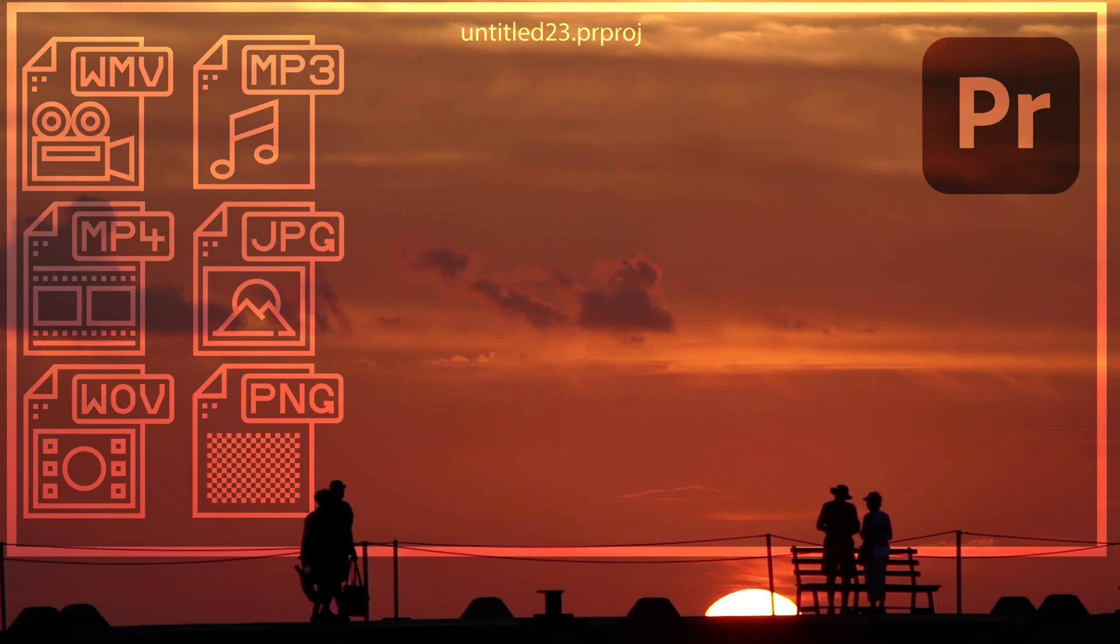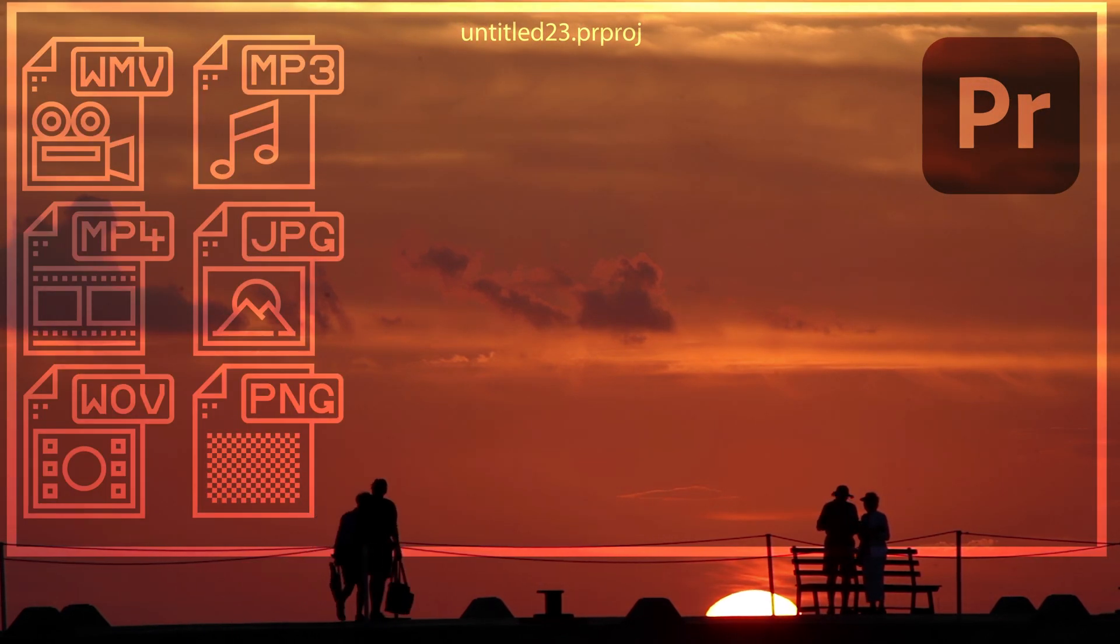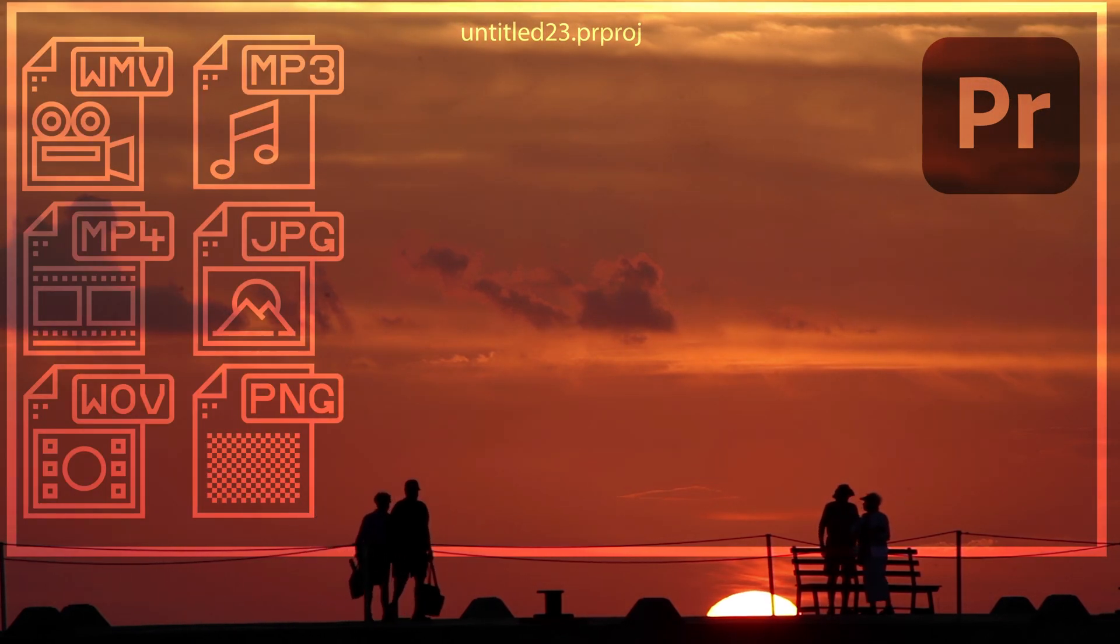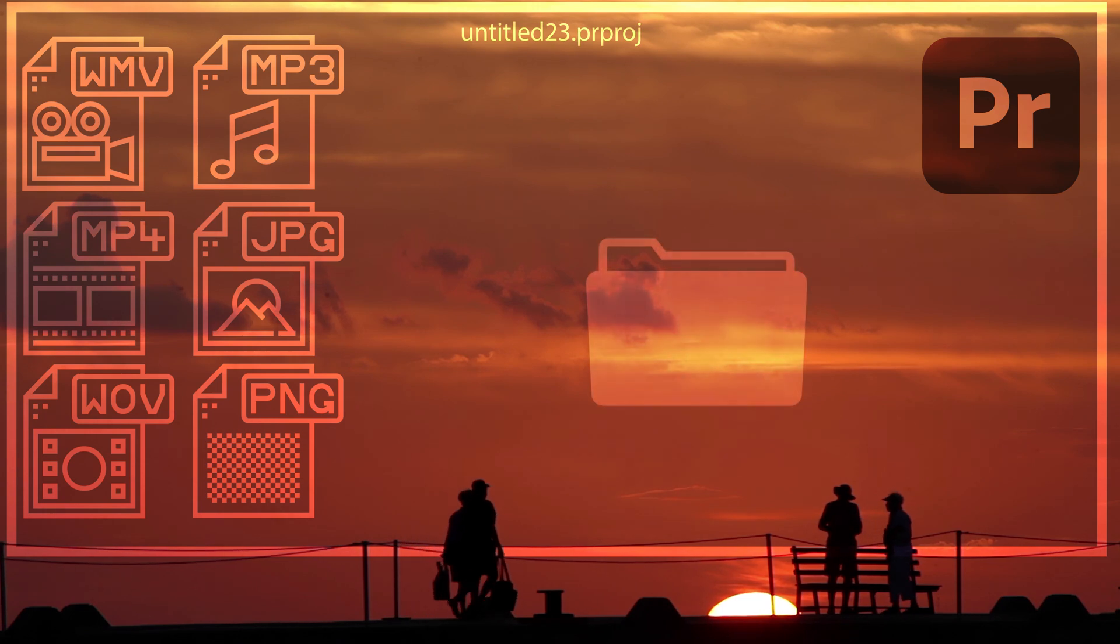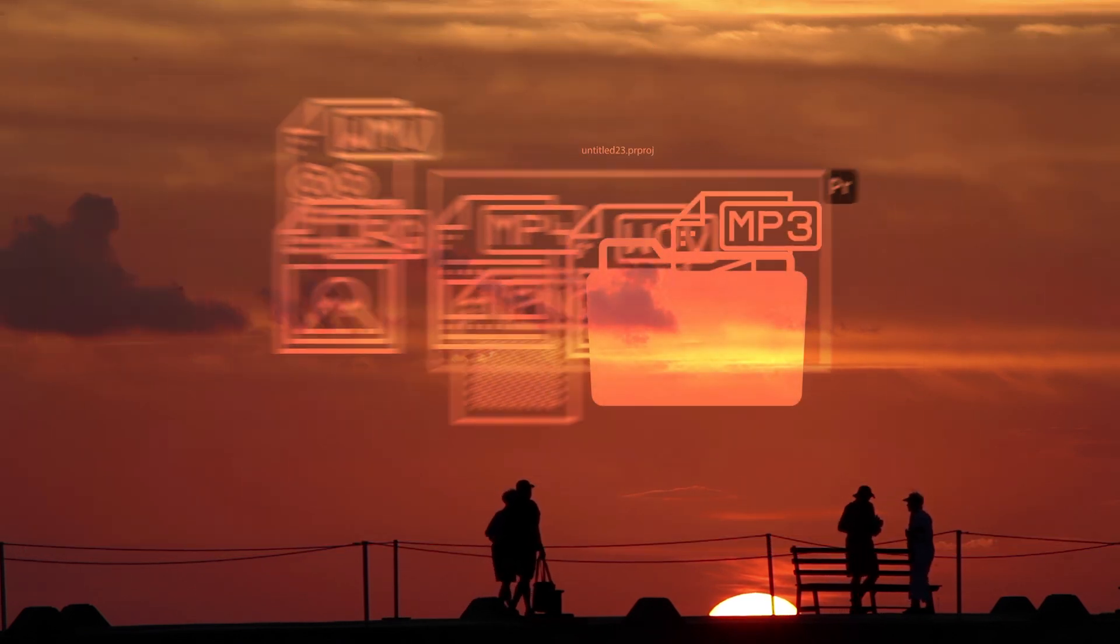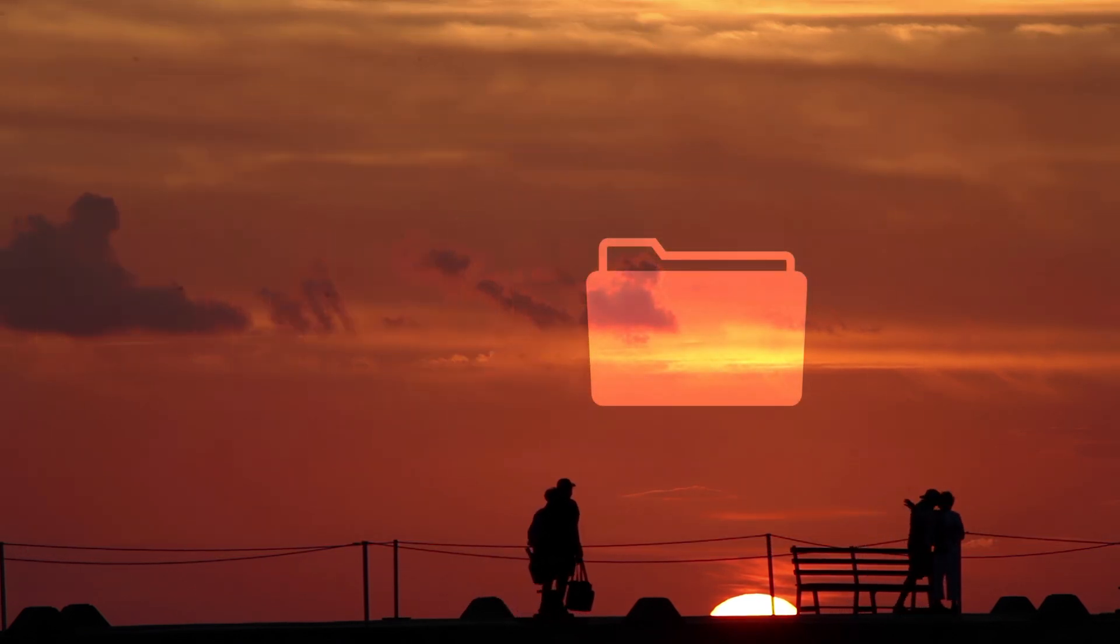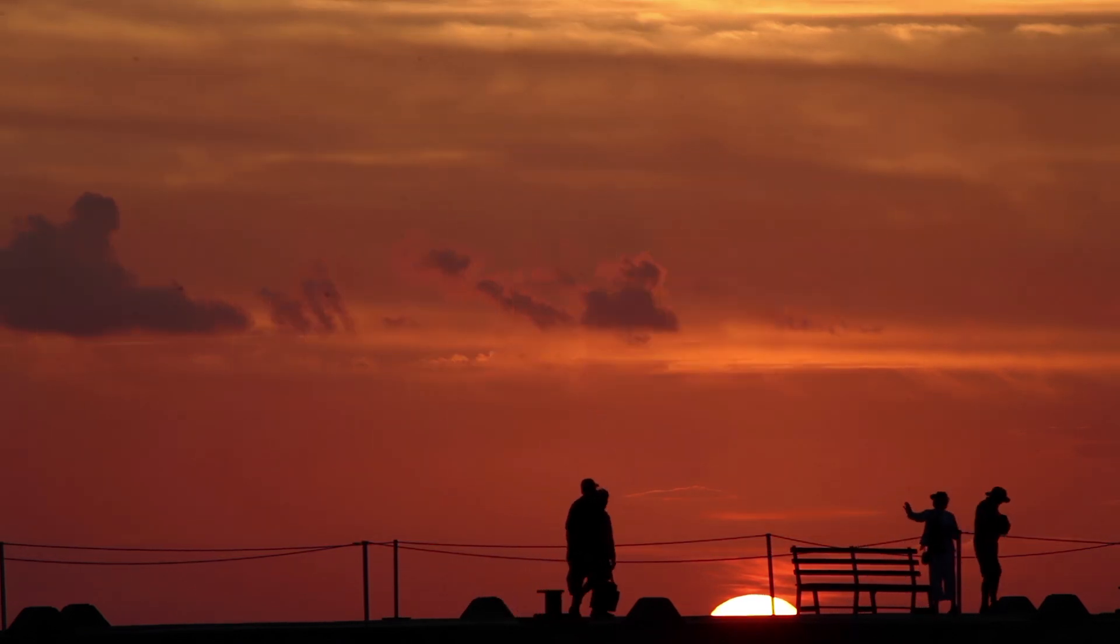In this Premiere Pro tutorial, I'm going to show you how you can collect all your project files and then save this as a complete project in a separate folder.